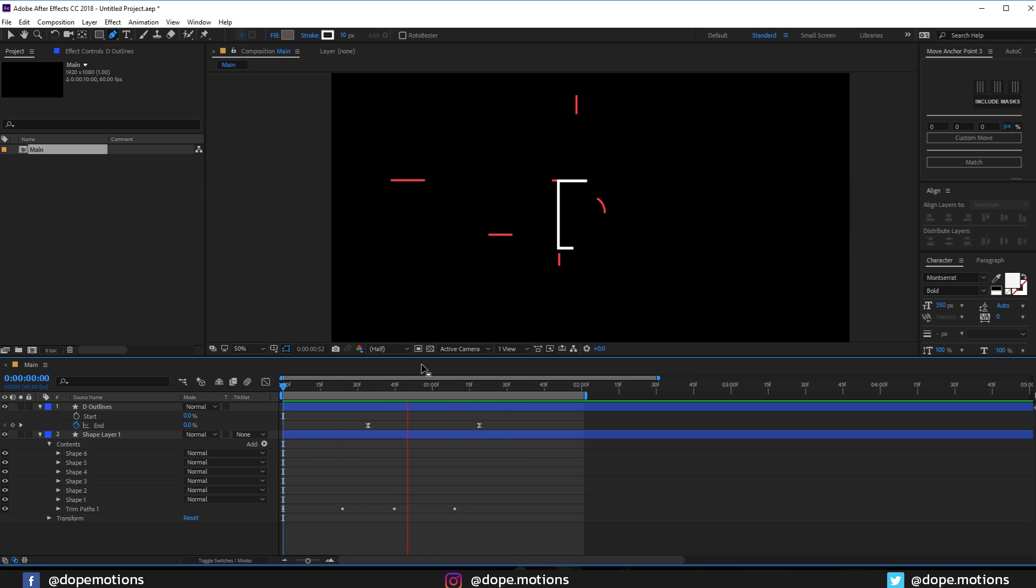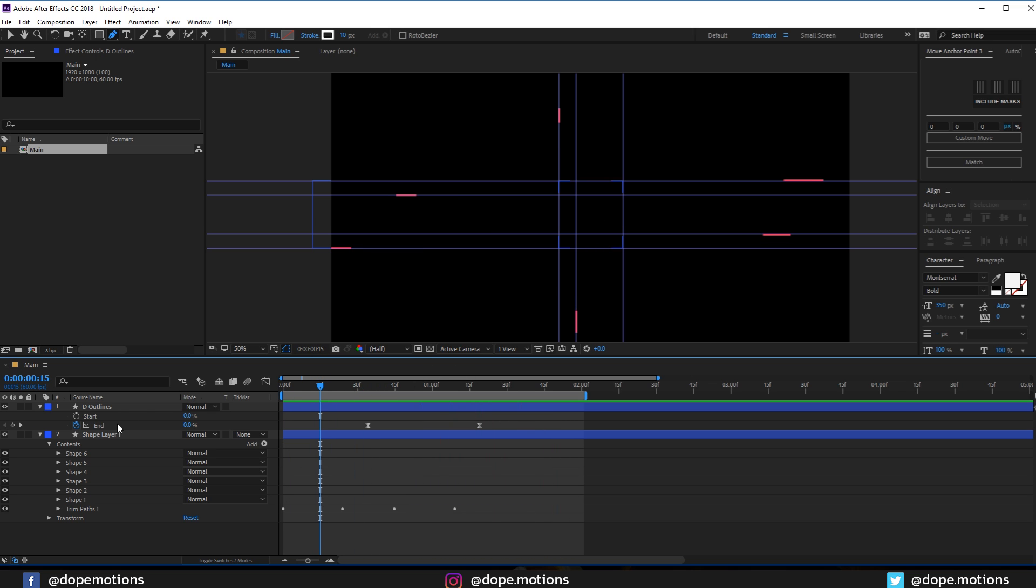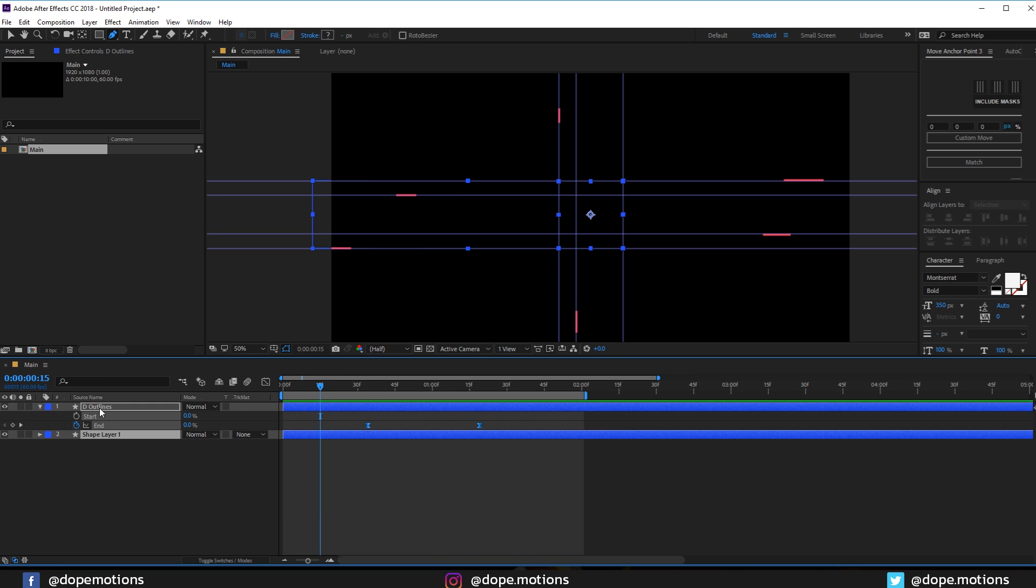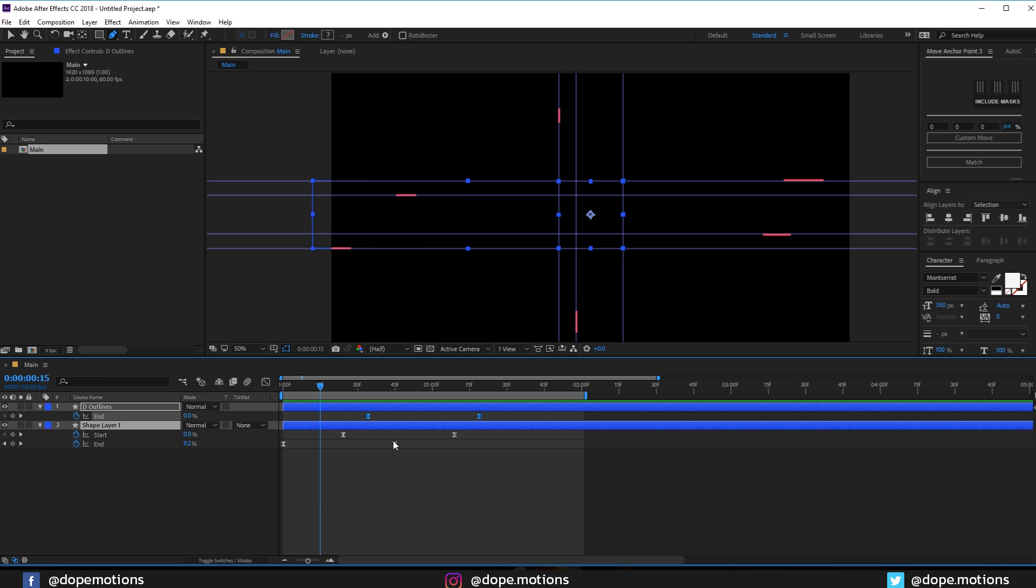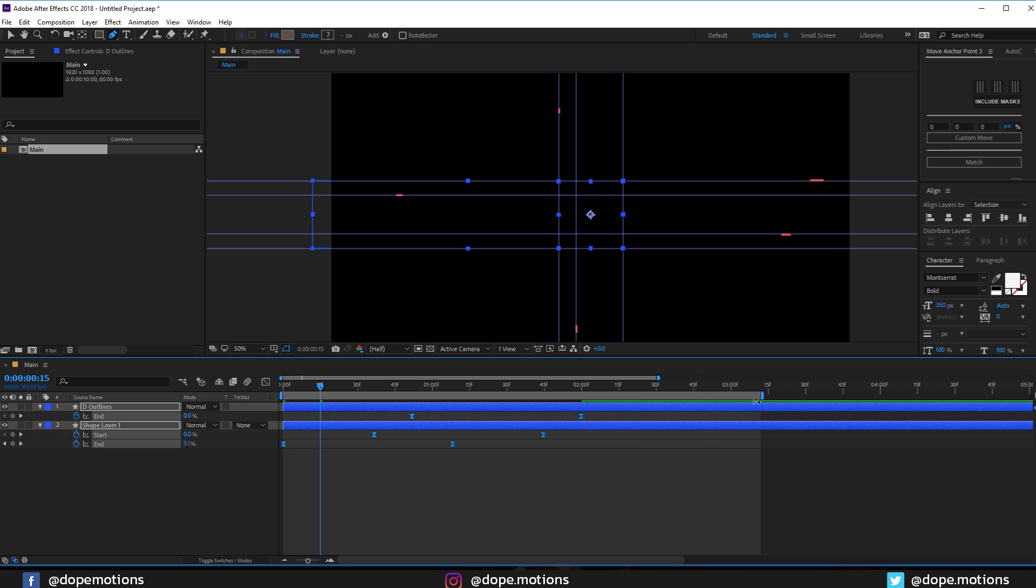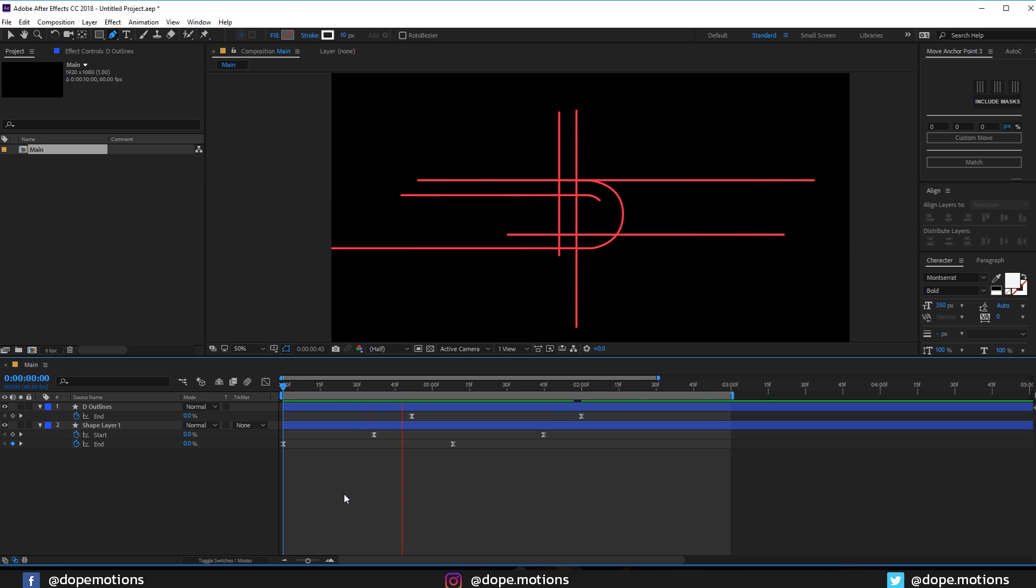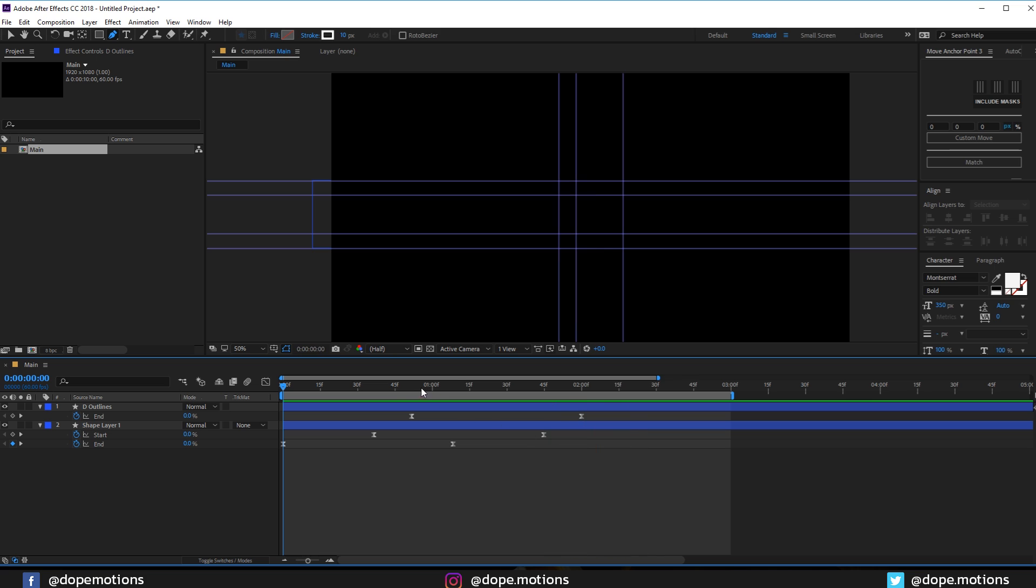Let's see our animation. Okay, this is looking pretty good. I think it's a bit too fast, so let's select both the layers and hit U so we can see the keyframes. Let's select all the keyframes and hold Alt and drag those keyframes just like so to two seconds. Let's see now. Okay, this is looking pretty good.